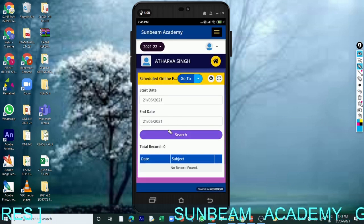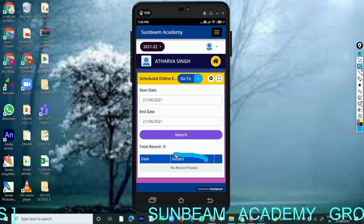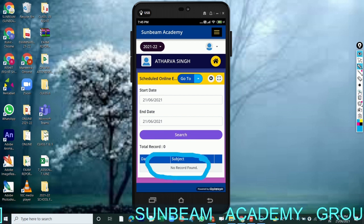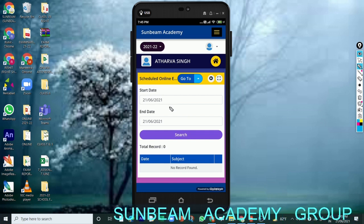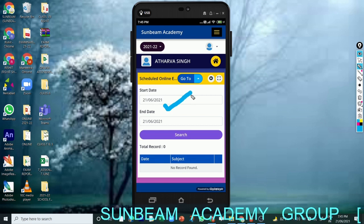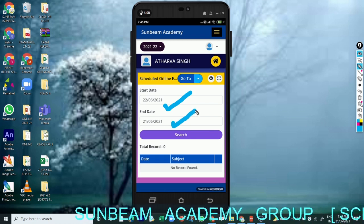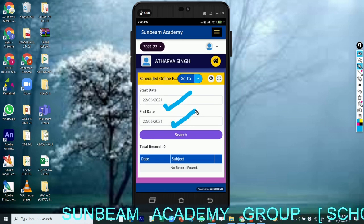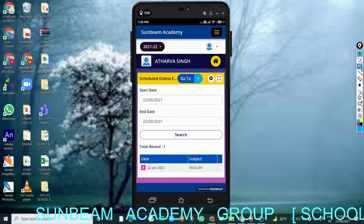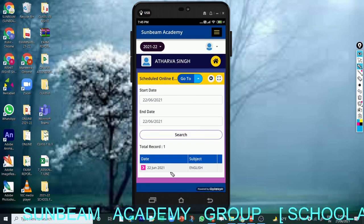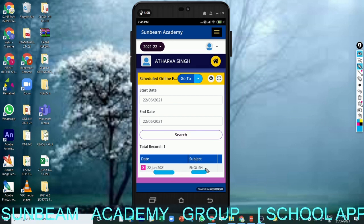Once you click on it, you will see a start date and end date. This is very important because there is no paper scheduled for today, that's why it is showing 'no records found.' But tomorrow there is a paper, so when you check tomorrow the start date will be 22 — you have to choose it or it will come automatically — and the end date should also be 22. Then click on the search option. Once you click on search, you can see the date and the subject: date is 22 June and subject is English.